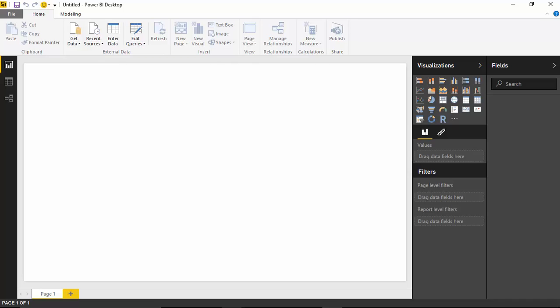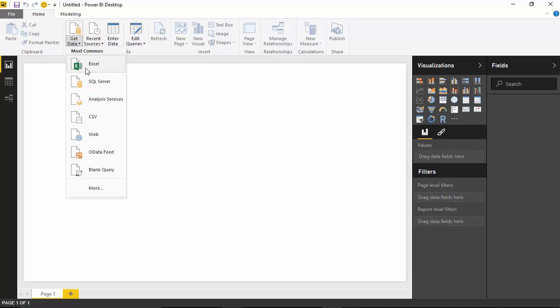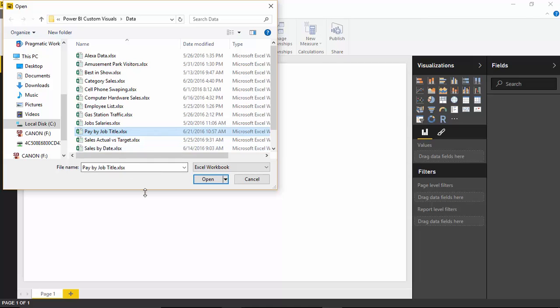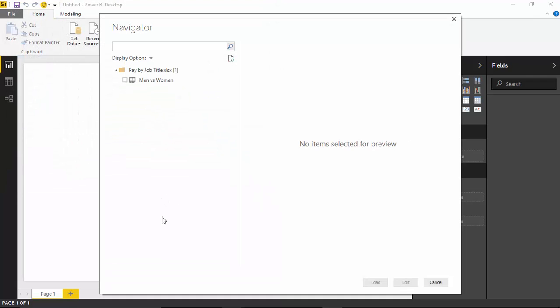We're going to look at this data in two different formats. The first format is the standard way it's given to us, and then we'll modify it to show you how you can also work with it in a different way using the same Tornado Chart. So first things first, let's import the data. We'll do that by going up to the Get Data section and selecting Excel, then pulling in the Pay by Job Title Workbook.